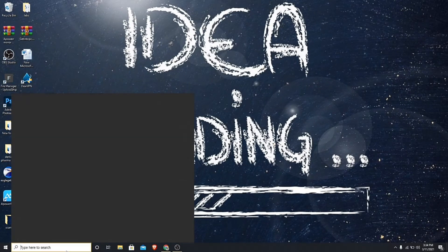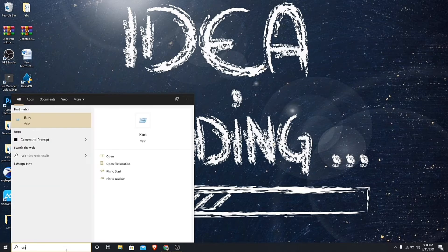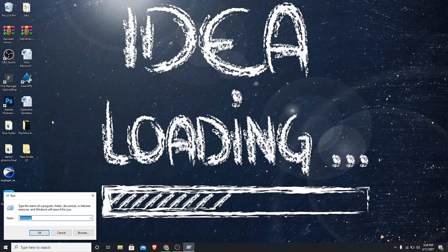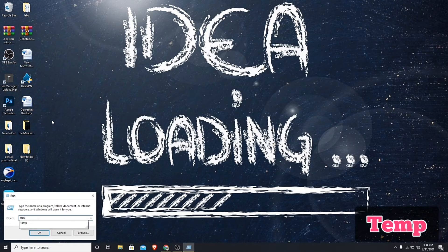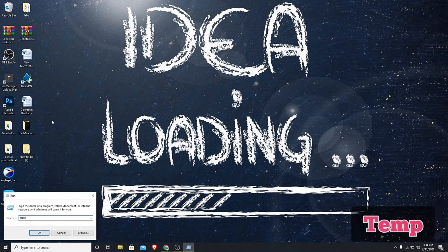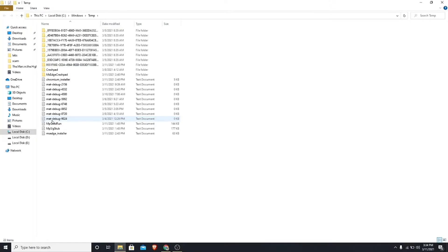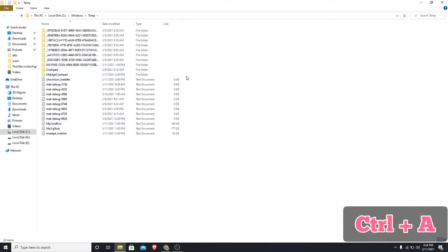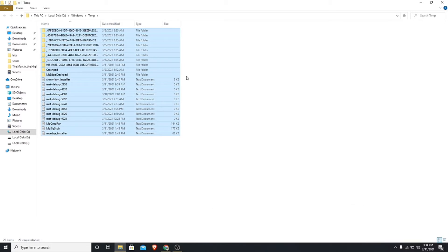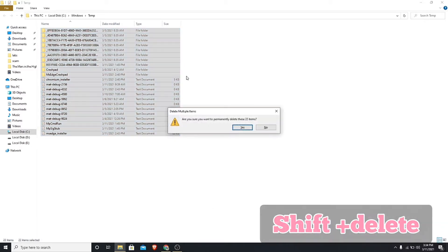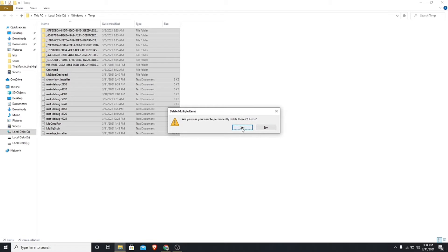Go to Windows search and type run, then press enter. Type temp and press enter. Select all the files and press Shift + Delete, then click yes.